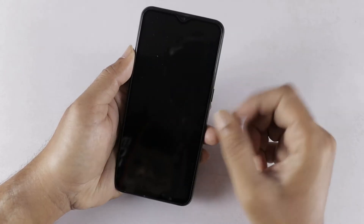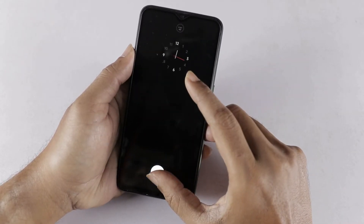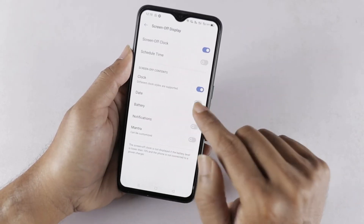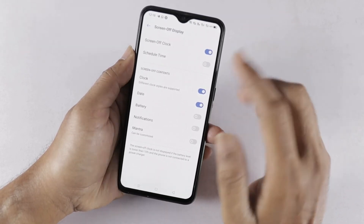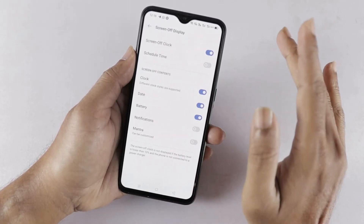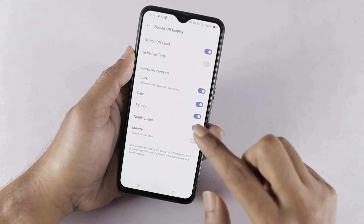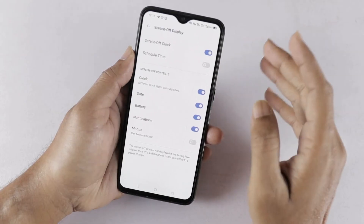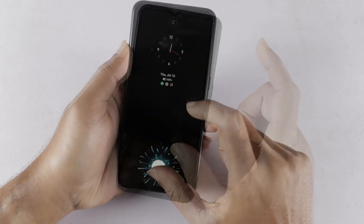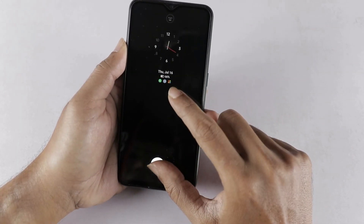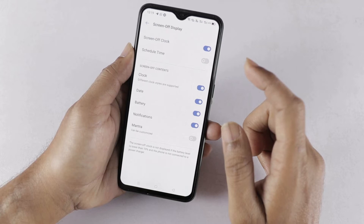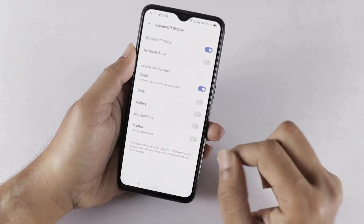We can test and observe the current clock style, then change it. After doing this, we can enable and disable the date, battery percentage, and notification icons on the lock screen. So if we look at the clock, date, battery percentage, and notification icons, we can decide which to enable on the lock screen.